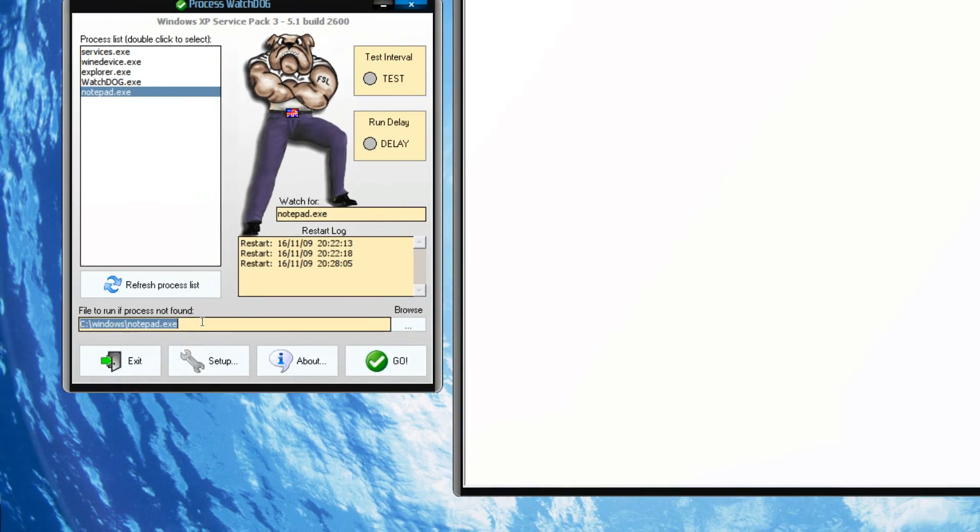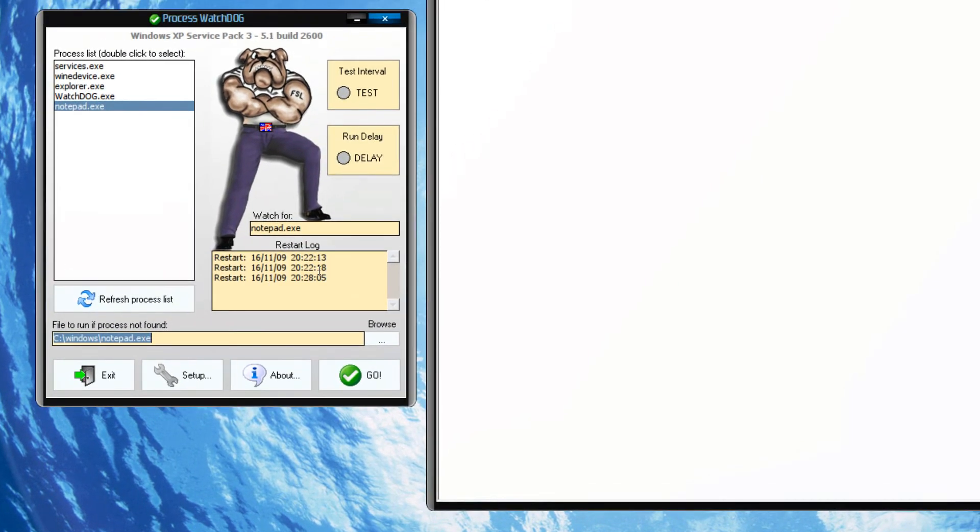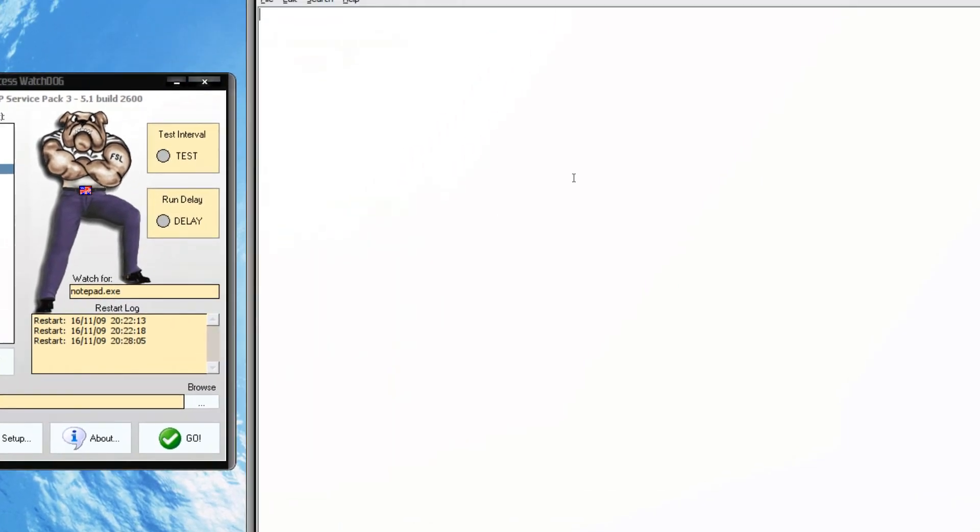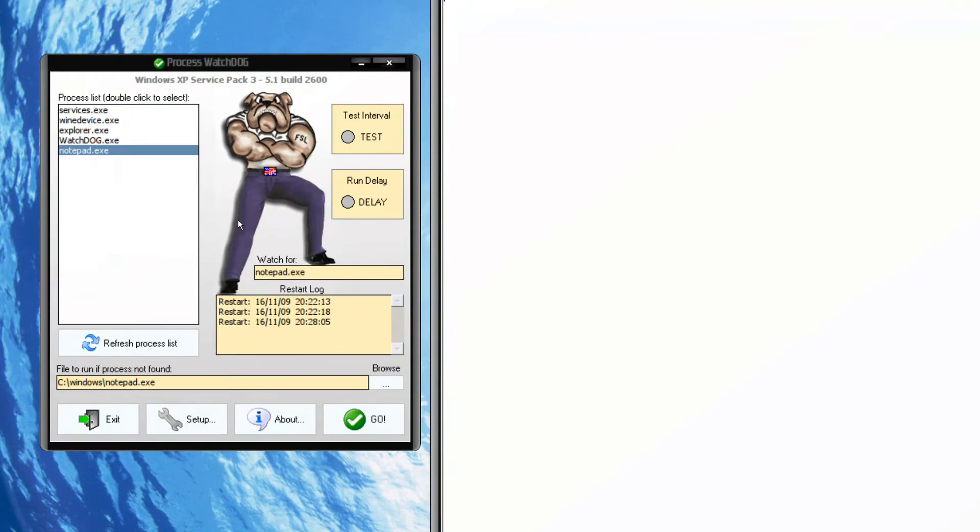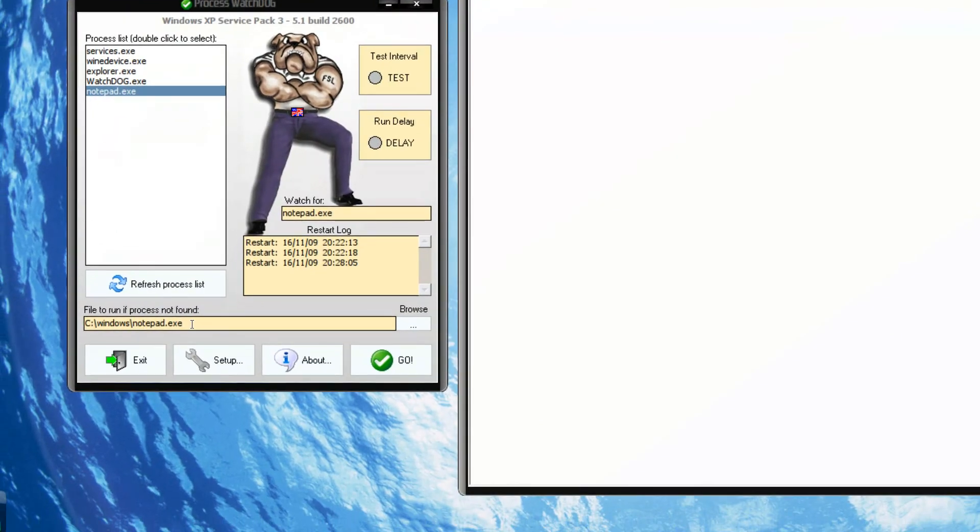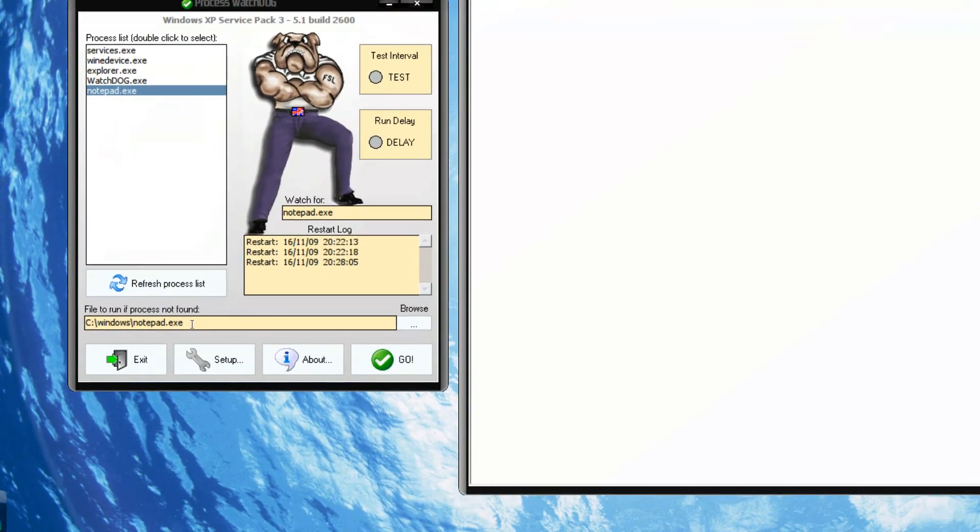You can specify a text file if you're doing something like this notepad, for example. If you're doing torrent, you can start a .torrent file or the torrent client itself.